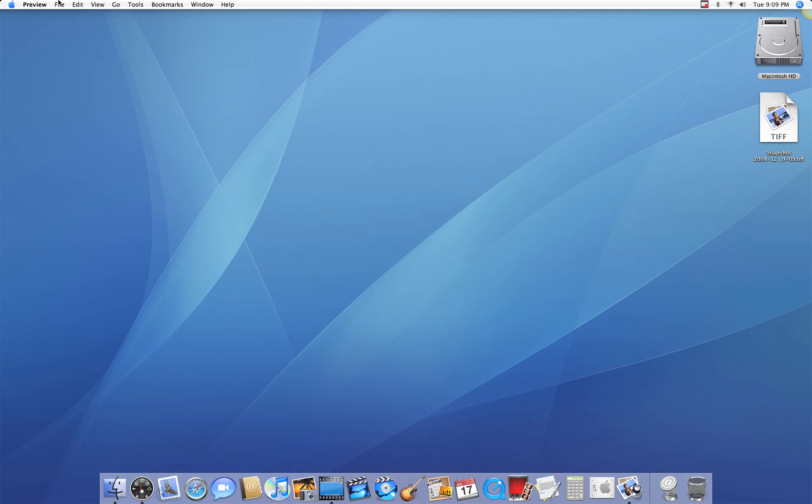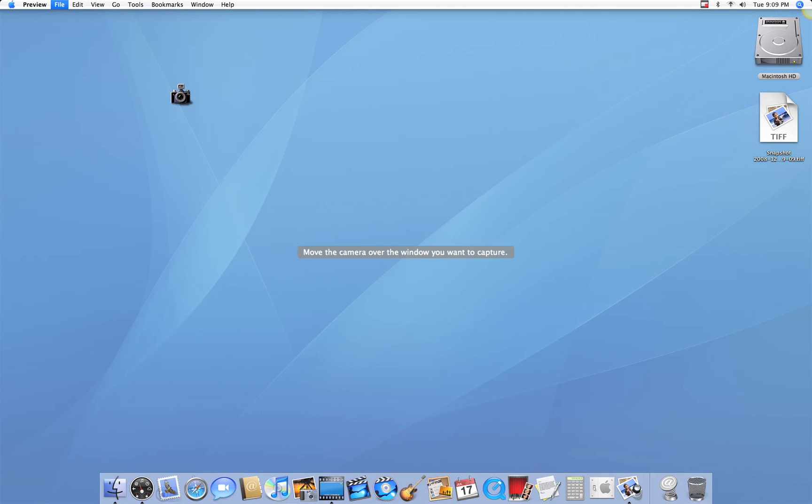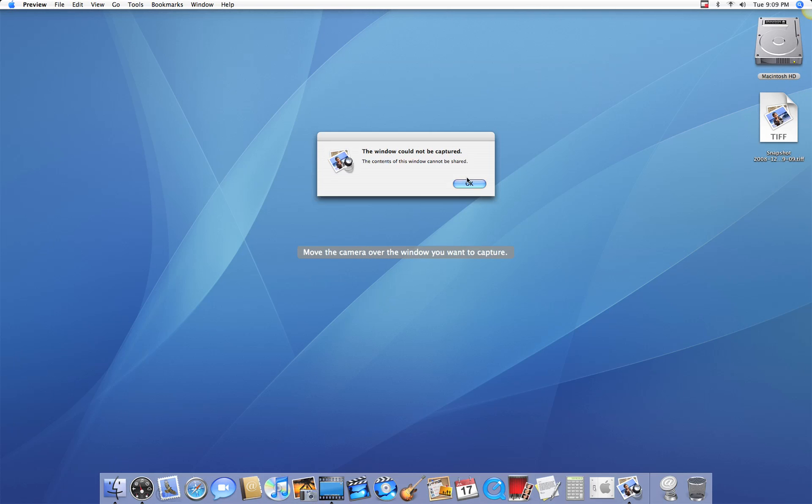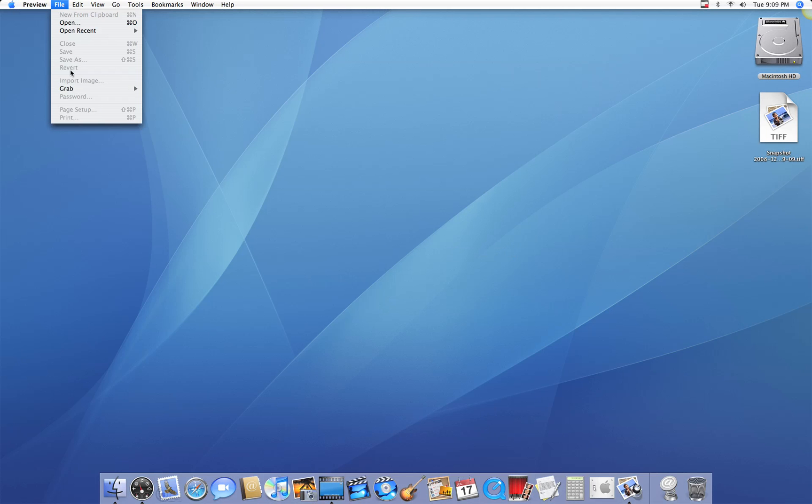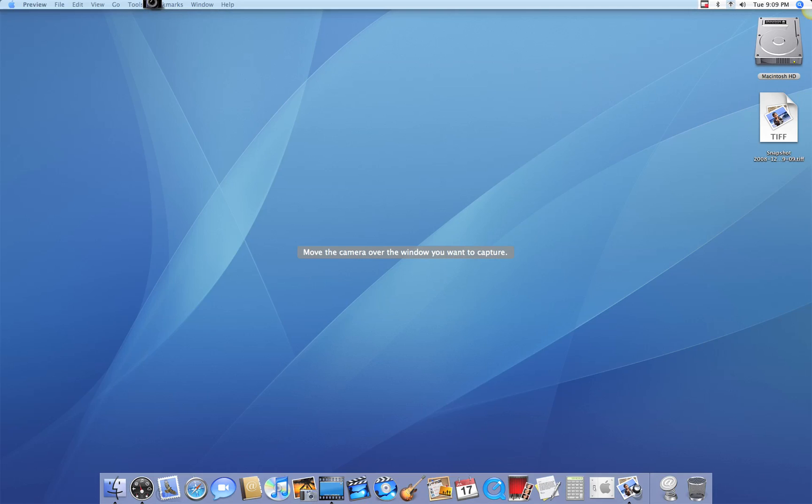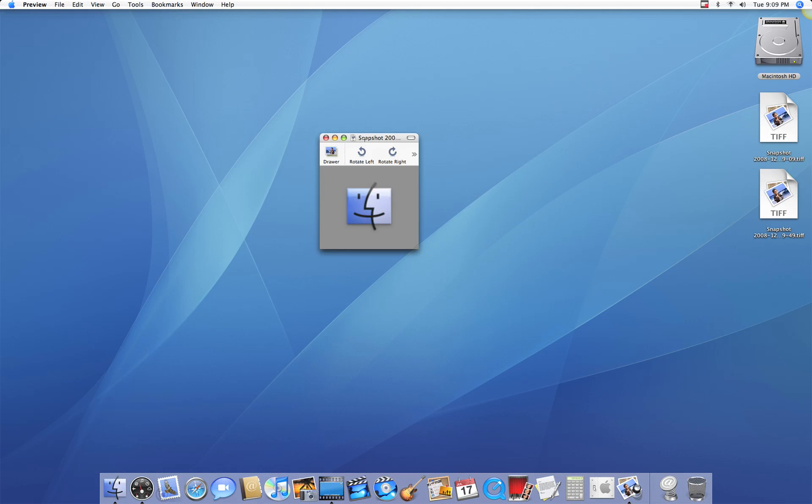Now another way to do it in Preview is you take File, Grab again. You could either take the entire window, which sometimes can't be shared, but if you take that little window, there you go. Now that's especially good if you're doing icon creating, which you can see in one of my other videos.